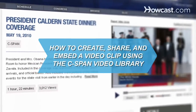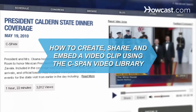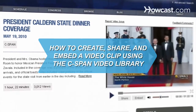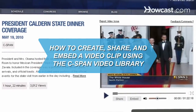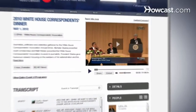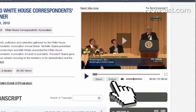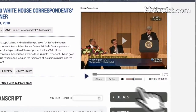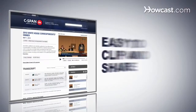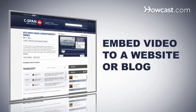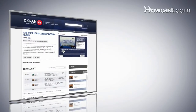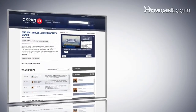How to Create, Share, and Embed a Video Clip Using the C-SPAN Video Library. See something interesting while watching a C-SPAN video and want others to see it too? C-SPAN makes it easy to clip the exact portion you want and share it with friends or embed it on a website or blog. Just follow these instructions.